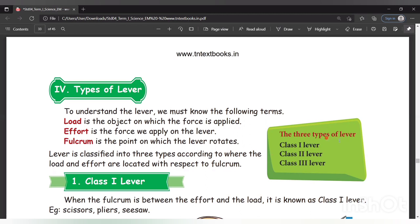Lever is classified into three types according to where the load and effort are located with respect to the fulcrum. The three types of lever are class 1 lever, class 2 lever, and class 3 lever.